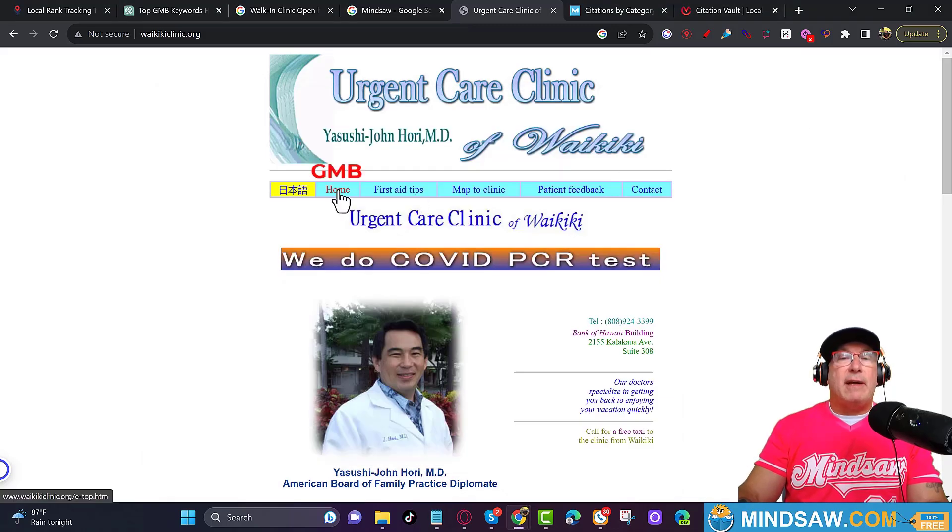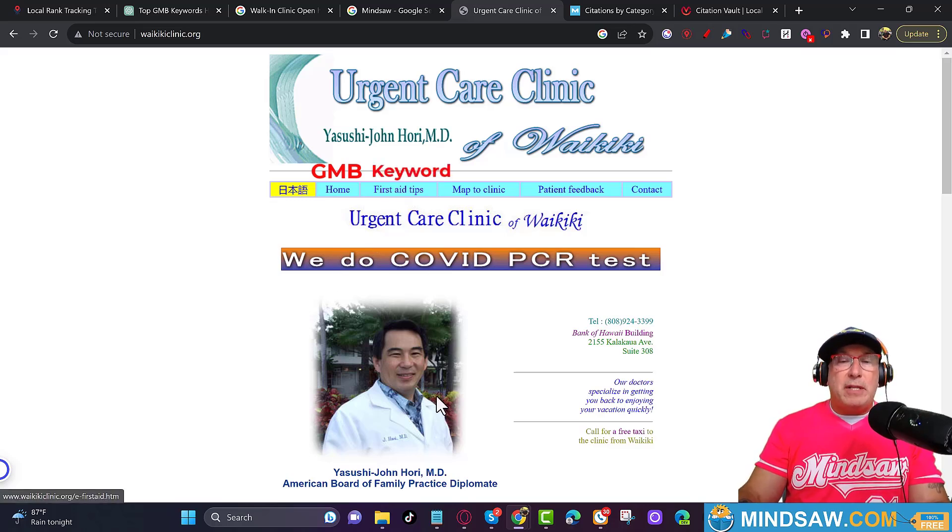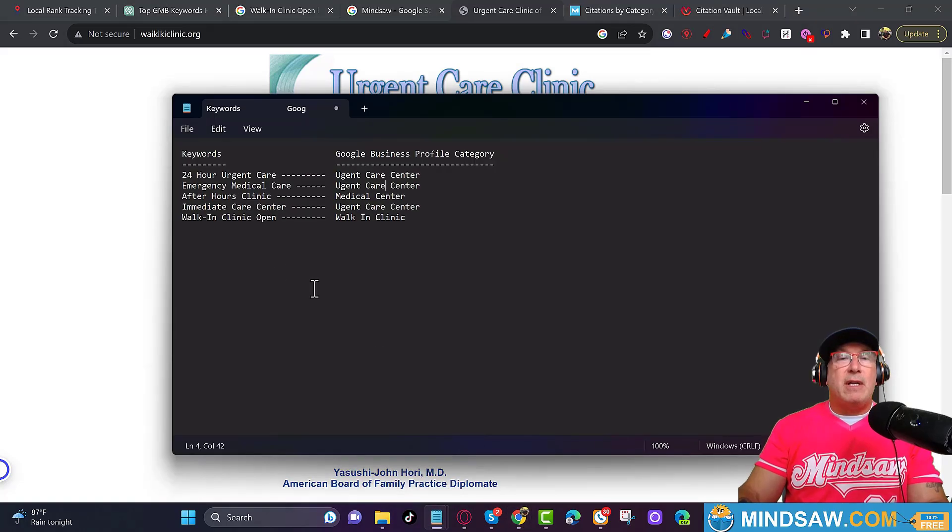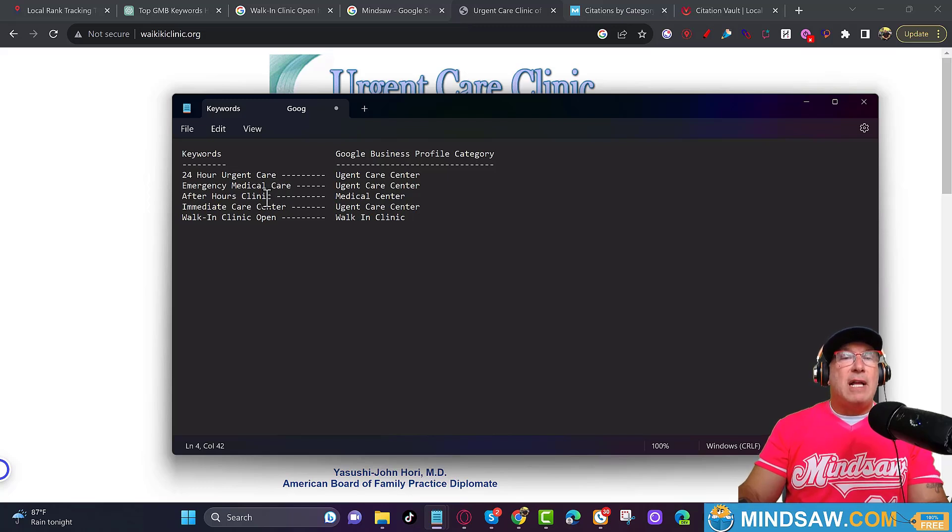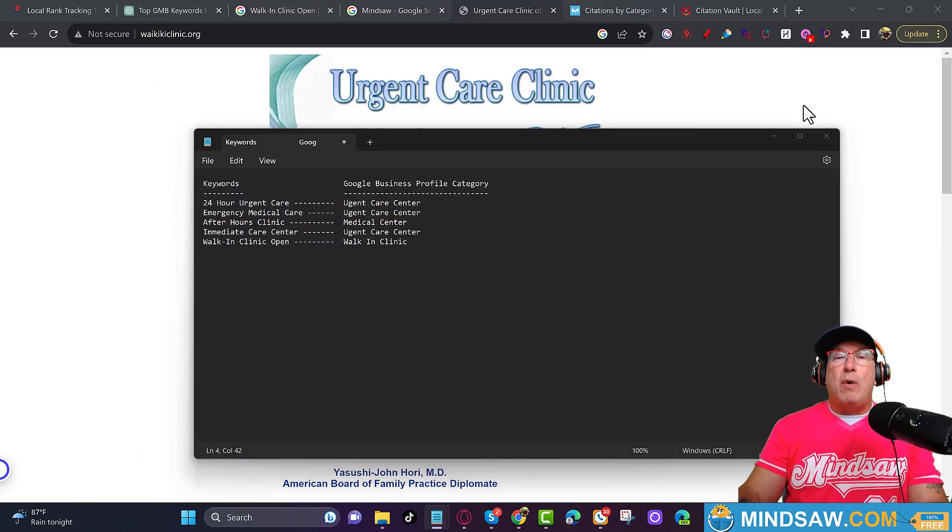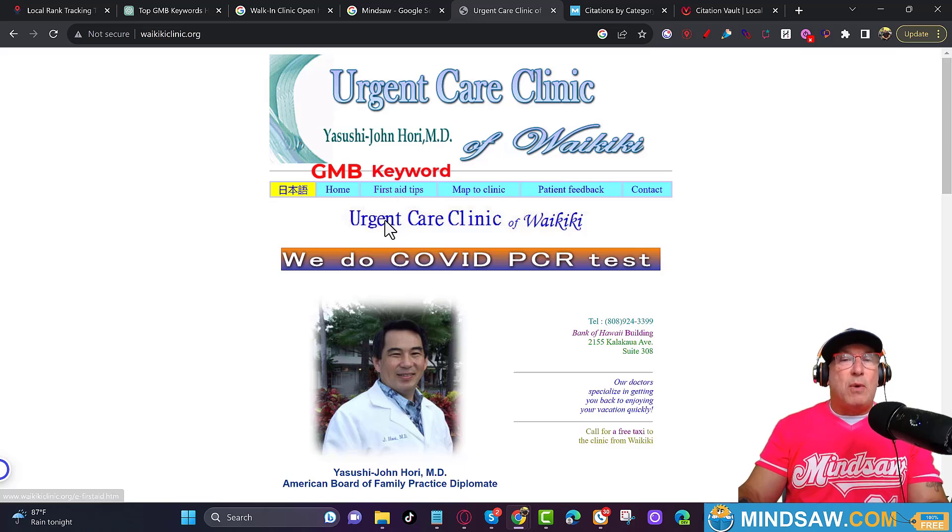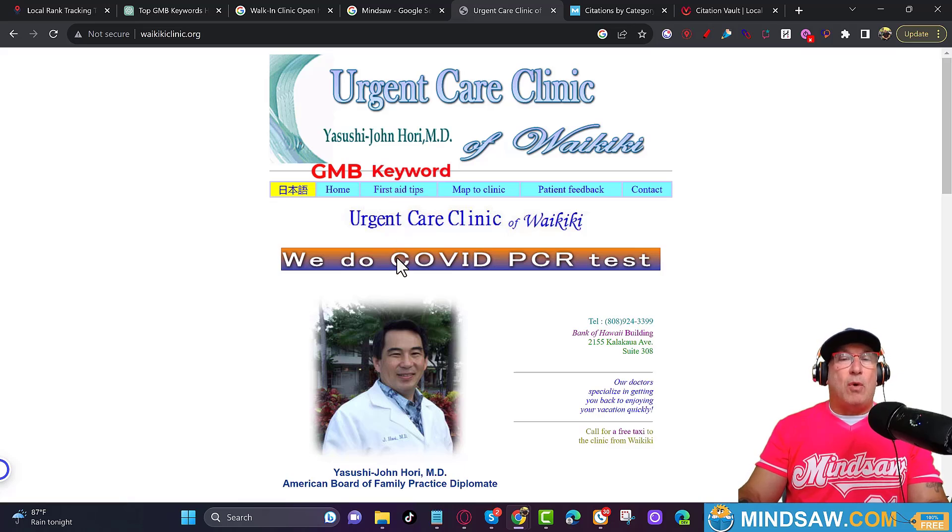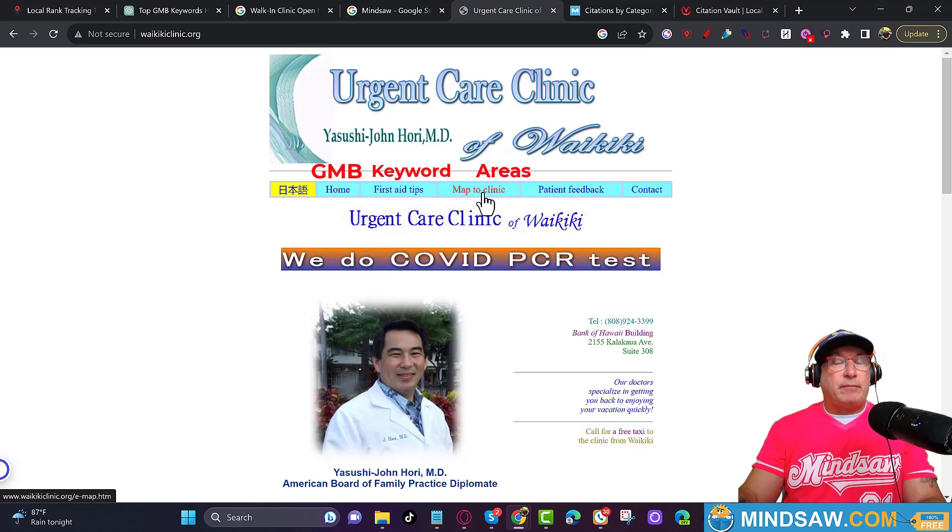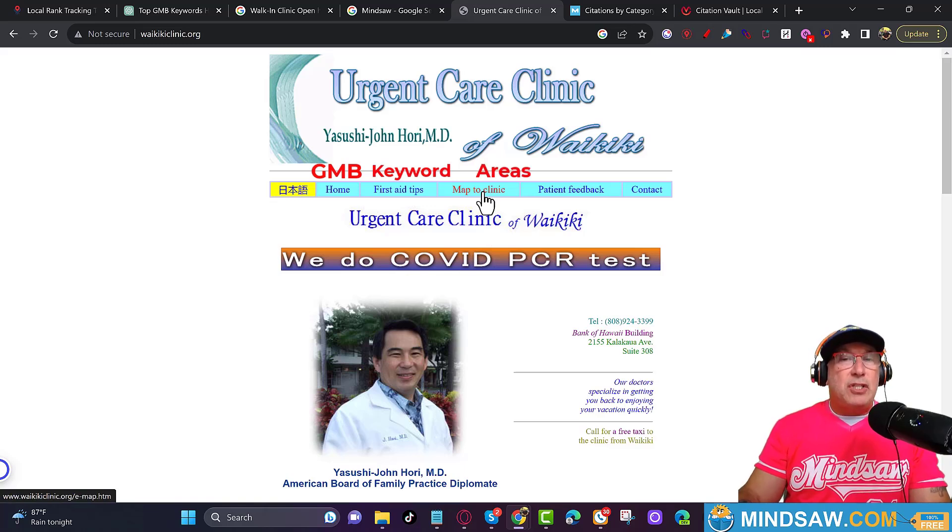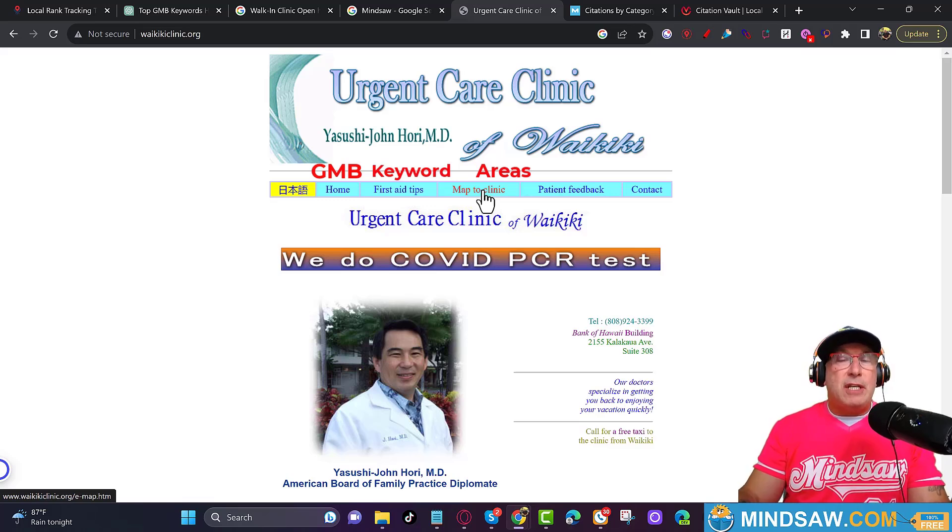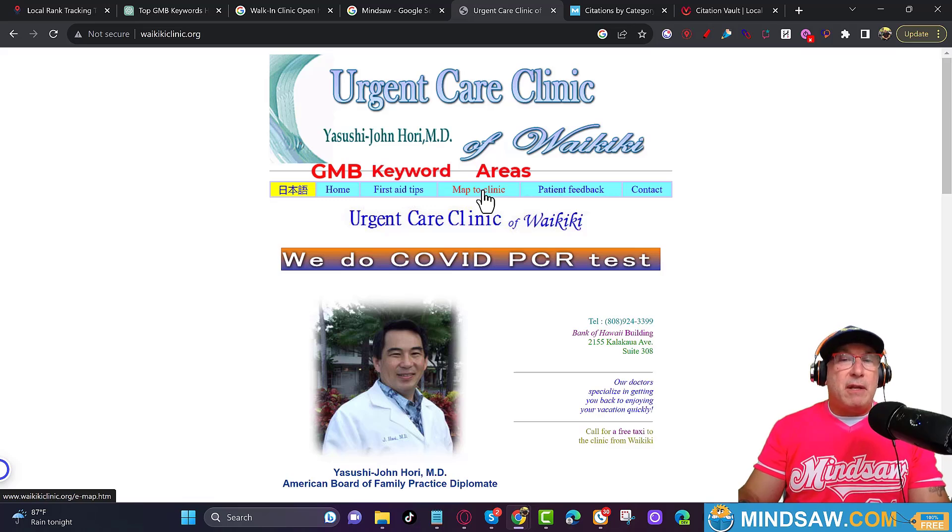So what we're going to do is, instead of Home, this first link is going to be all your GMB categories. You're going to create a page for each one of the GMB categories. Then your second set of links are going to be all your keyword pages. So these are your keyword pages: 24-hour urgent care, emergency medical, after-hours, immediate care, walk-in clinic. So you're going to create your second page. Where it says First Aid Tips, those are going to be your keyword pages. It's going to be a dropdown, all your keyword pages.